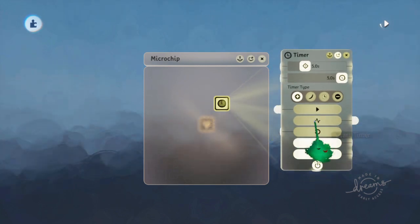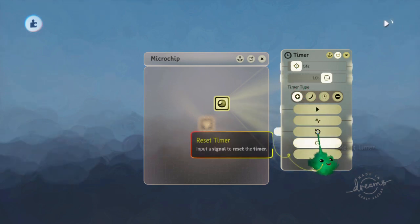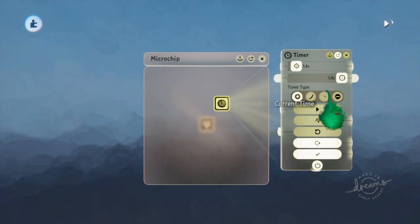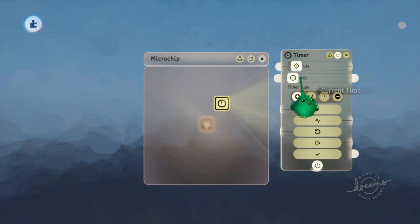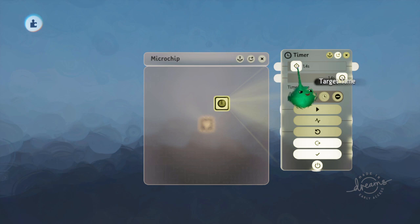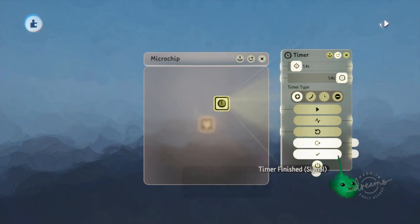And then it sends a timer finished pulse when it gets to its destination. And while the current time is the same as the target time, it sends a timer finished signal.